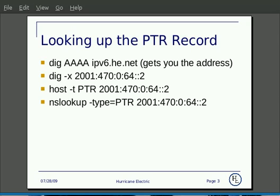Looking up the record with Linux, you have three options: the DIG command, the host command, and NSLOOKUP.